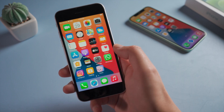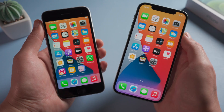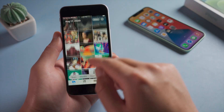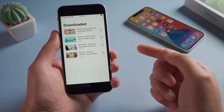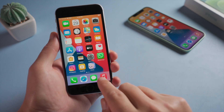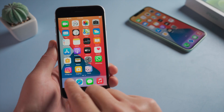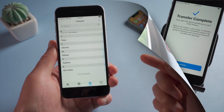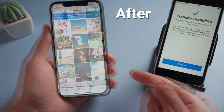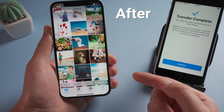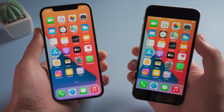Hello guys, welcome back to the Tenorshare channel. If you are switching to a new iPhone, you'd probably want to migrate everything over to it from your old device, such as photos, videos, music, WhatsApp chats or contacts. In this video I'm going to show you how to get it done without using iCloud, iTunes, or a computer. So let's get started.